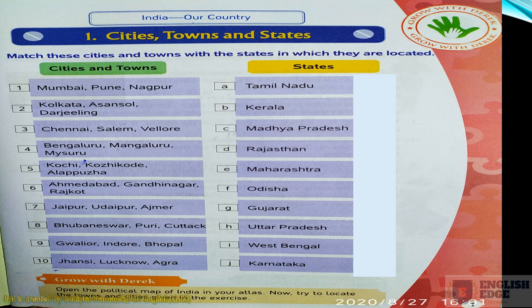The first option is Mumbai, Pune, Nagpur - you have to tell which state these cities are located in. Second option is Kolkata, Asansol and Darjeeling - you have to tell the state. Third is Chennai, Salem, Vellore. Fourth is Bengaluru, Mangaluru and Mysore. Fifth is Kochi, Kozhikode and Alappuzha.